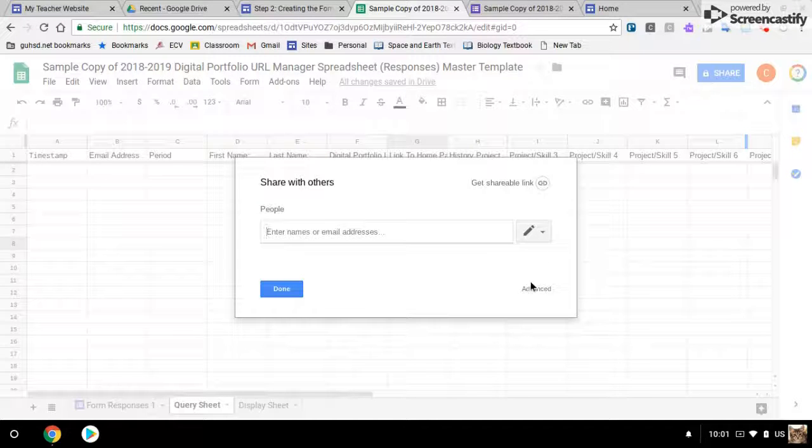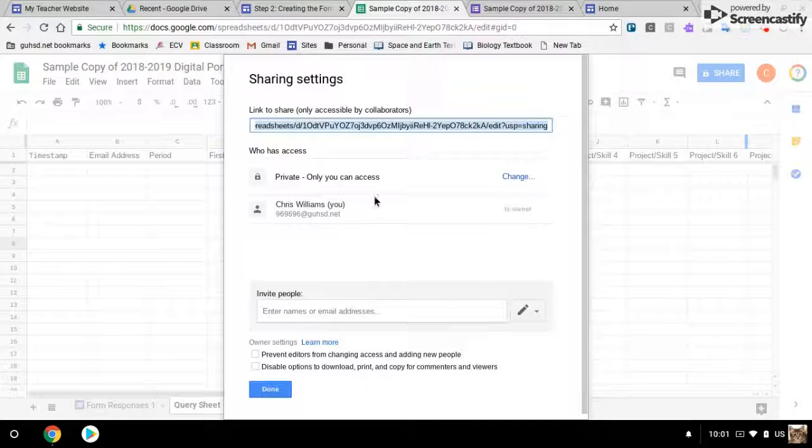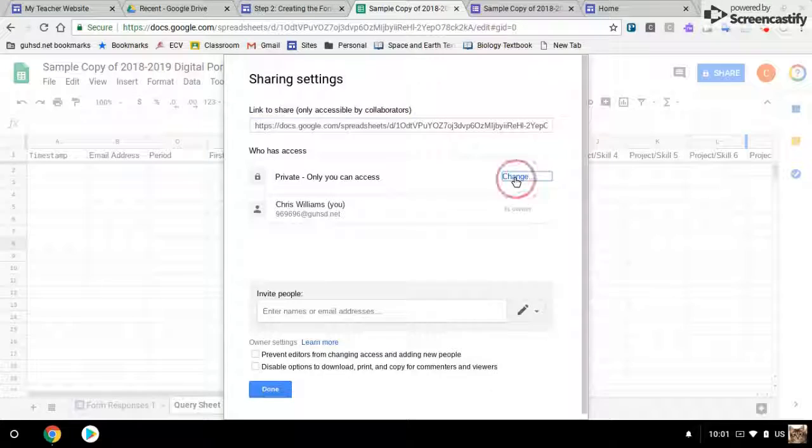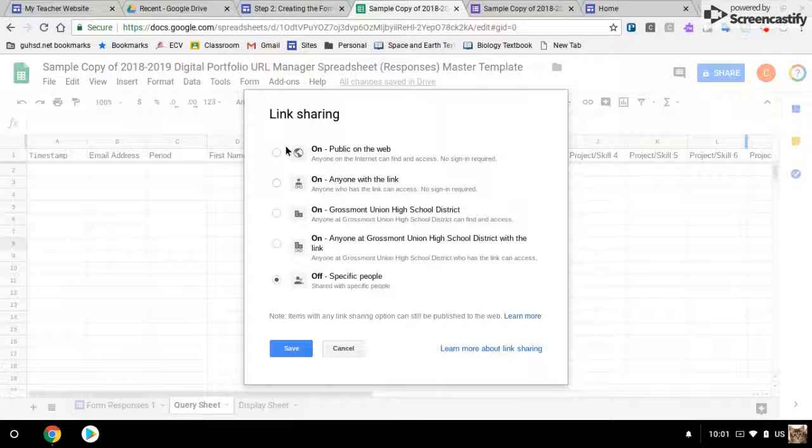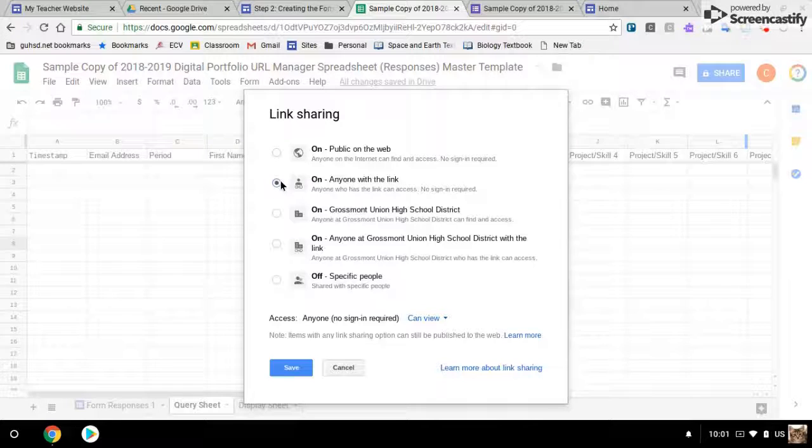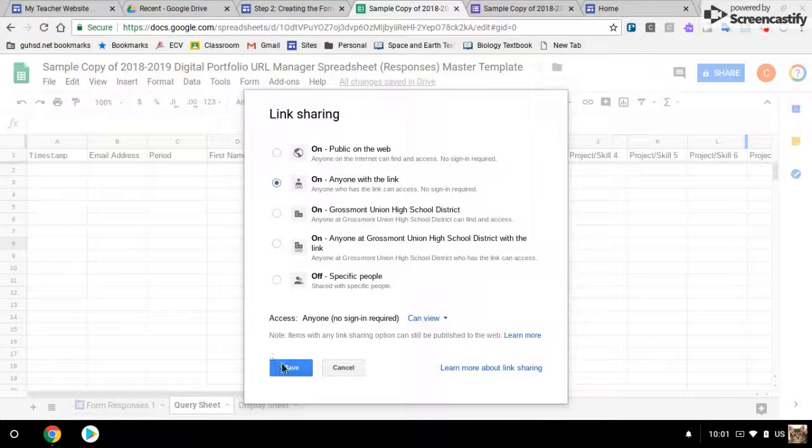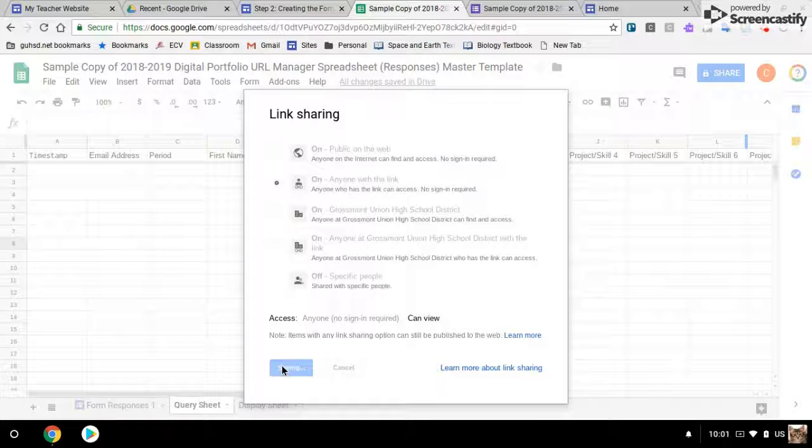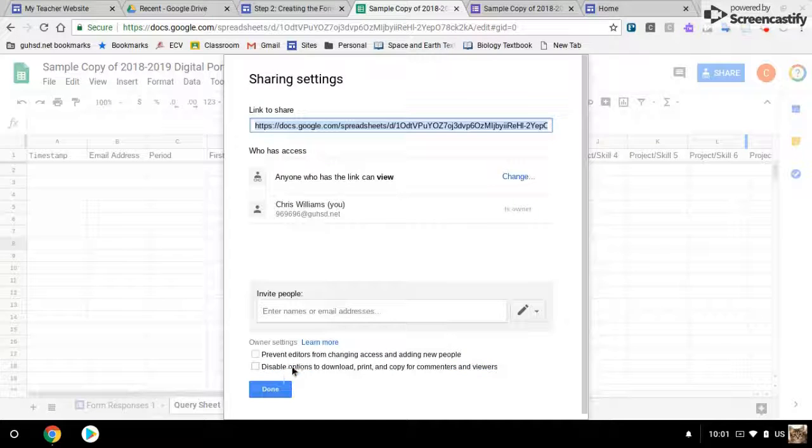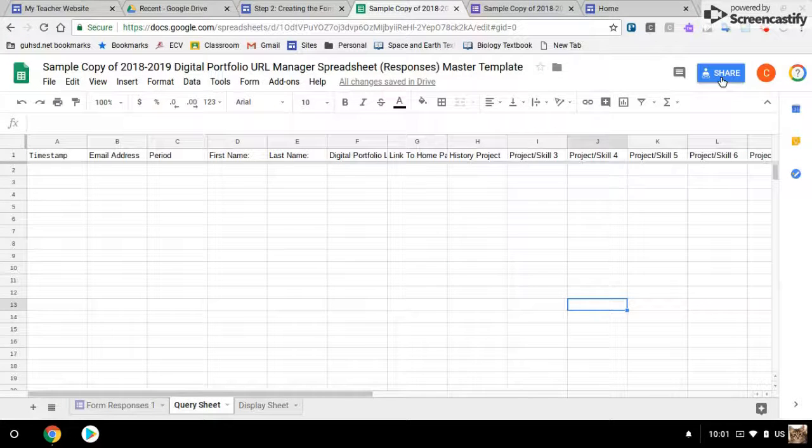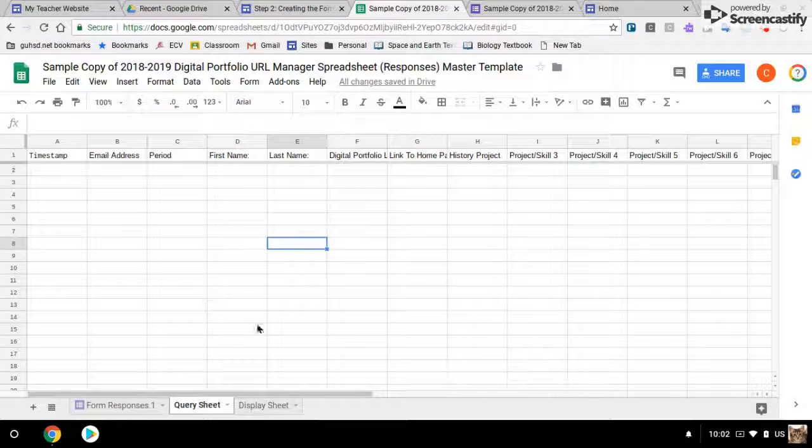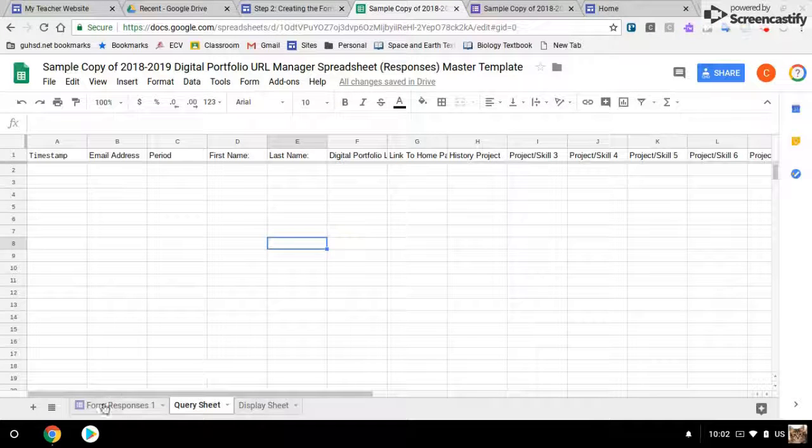So I clicked on the share icon, click advanced. Instead of having it private to me, I'm going to make it public on the web or public with anyone who has the link. Either of these will work so that somebody can view. I'll hit save and done. So now I've shared my sheet with the world.